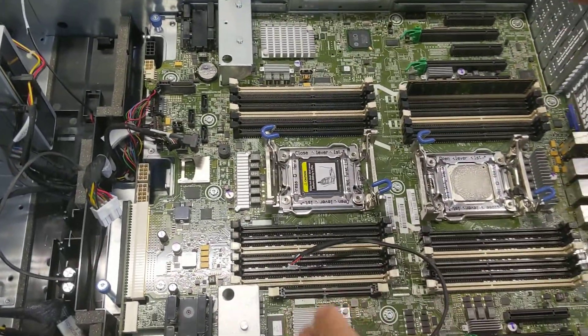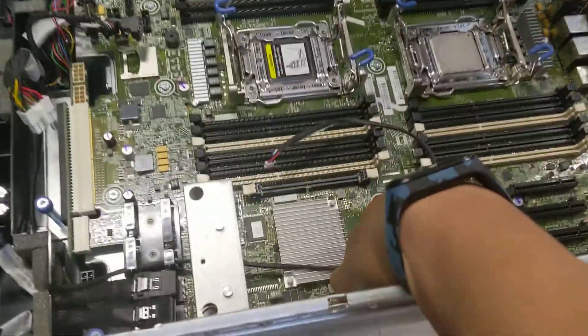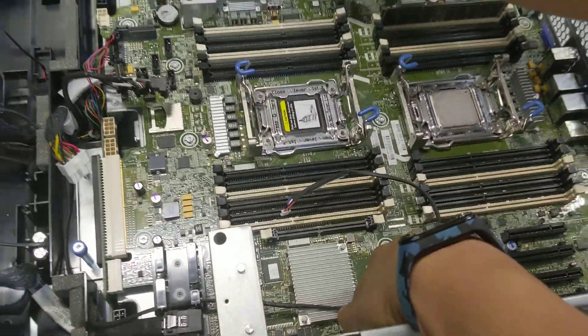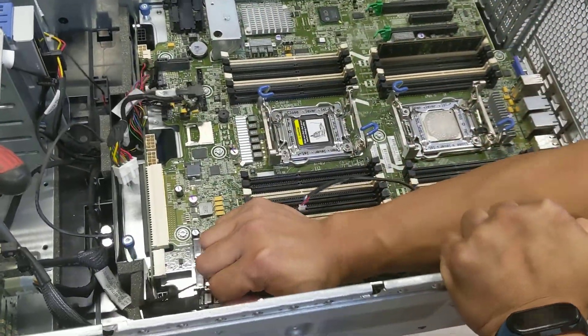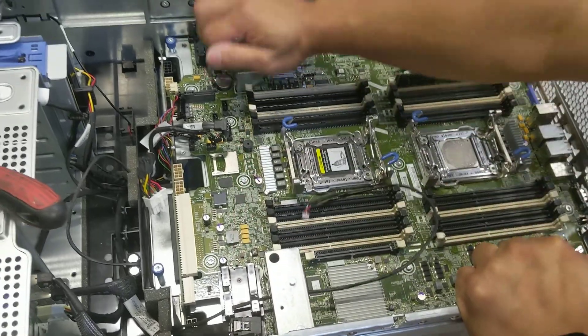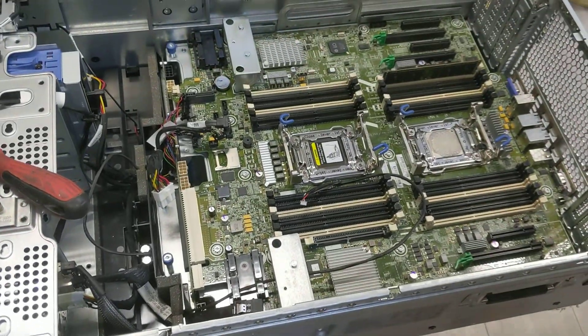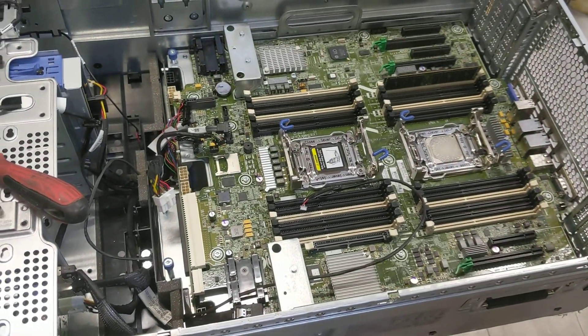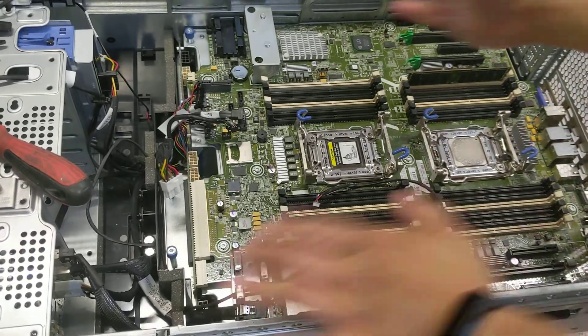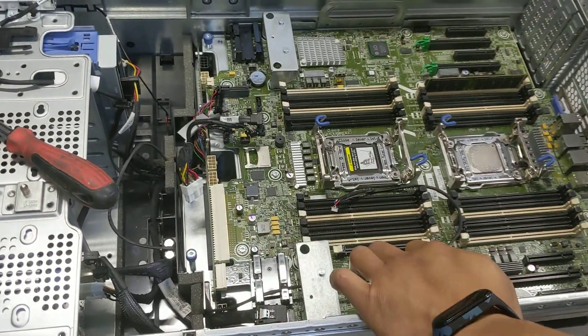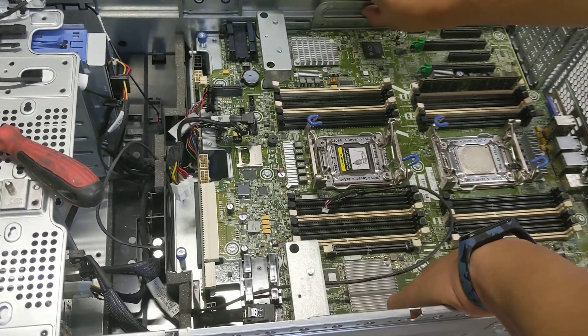You need two hands. Push this one to the front, or push it this way. Once it has been pushed forward, you can lift up the motherboard.